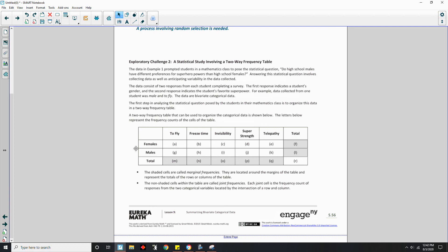The first step is to organize the data in a two-way frequency table, with rows for female, male, and total, and columns for each superpower plus a total column. The shaded cells are called marginal frequencies — located around the margins, representing row or column totals. The non-shaded cells within the table are called joint frequencies. Each joint cell is the frequency count at the intersection of a row and column. For example, cell J would represent males who chose super strength.